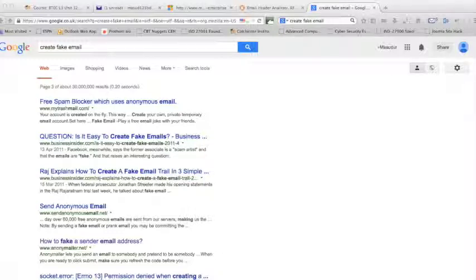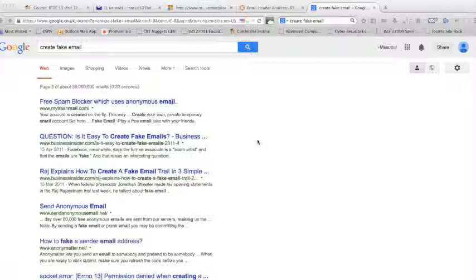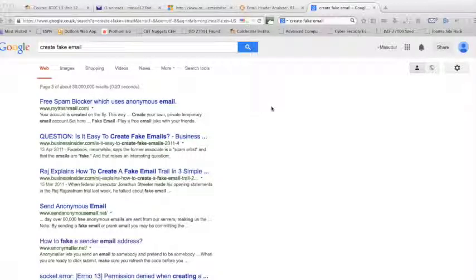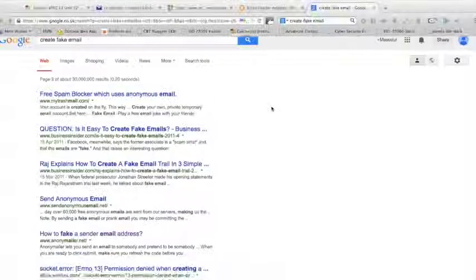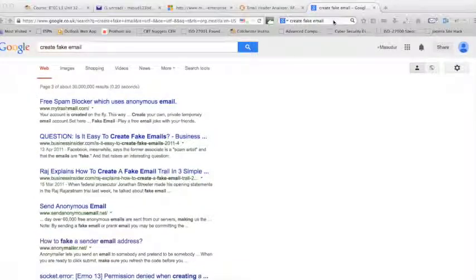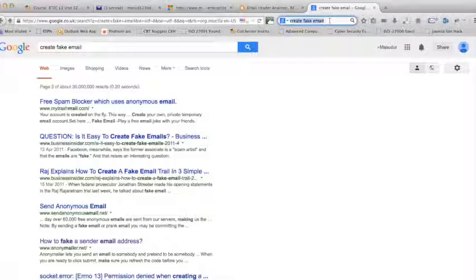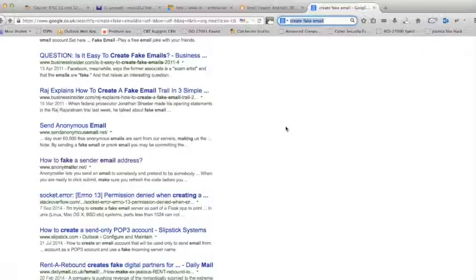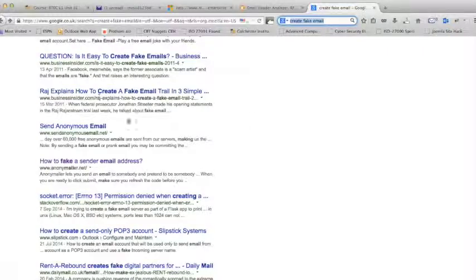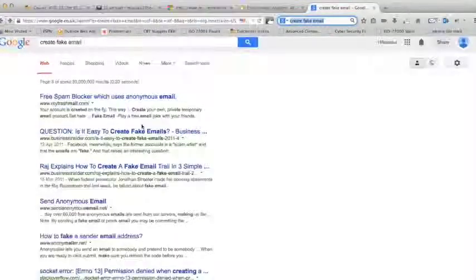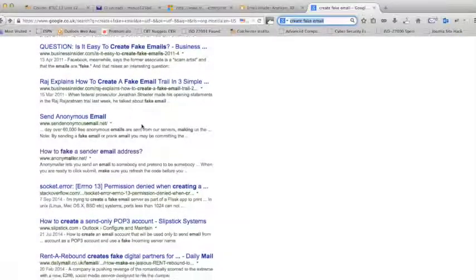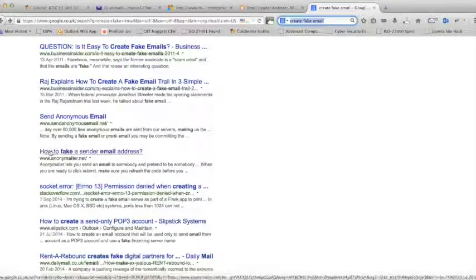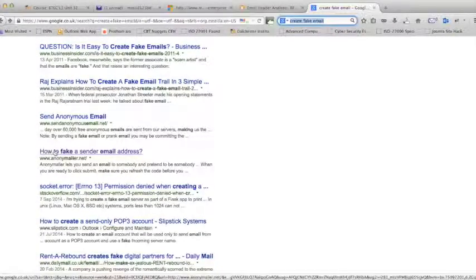There are many quite efficient softwares as well to create fake emails. For this tutorial I will use just something random I searched online on Google: create fake email. And many websites are in front of me, however I think this one looks quite good.